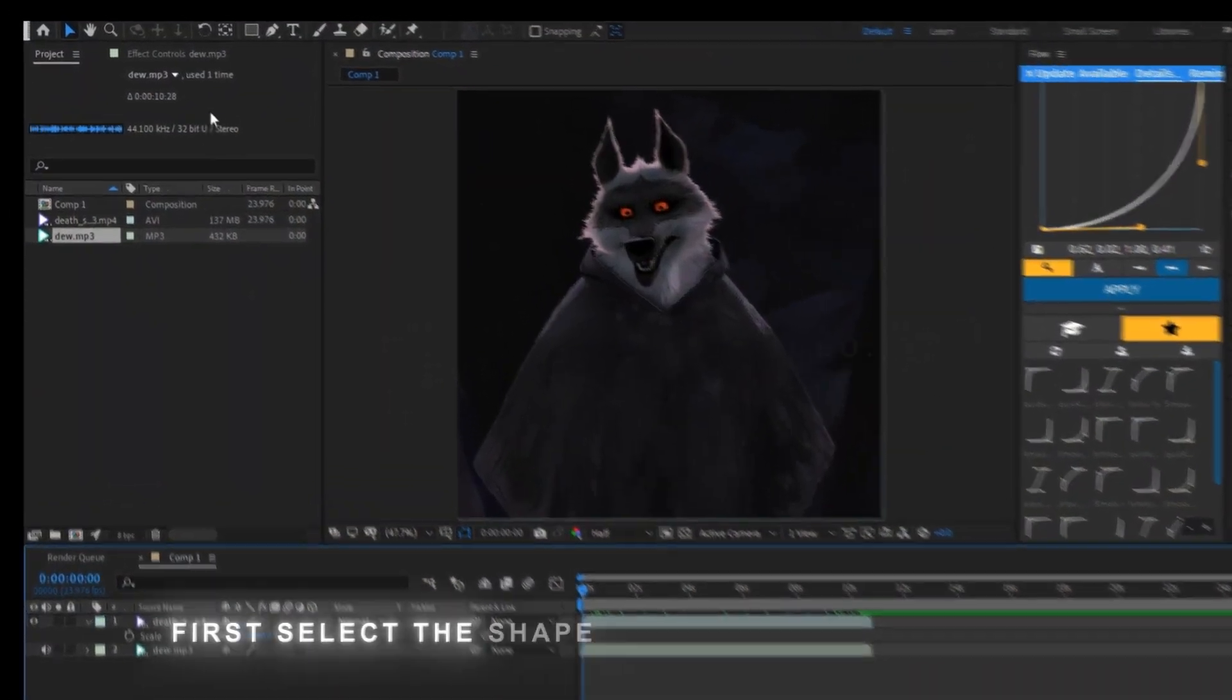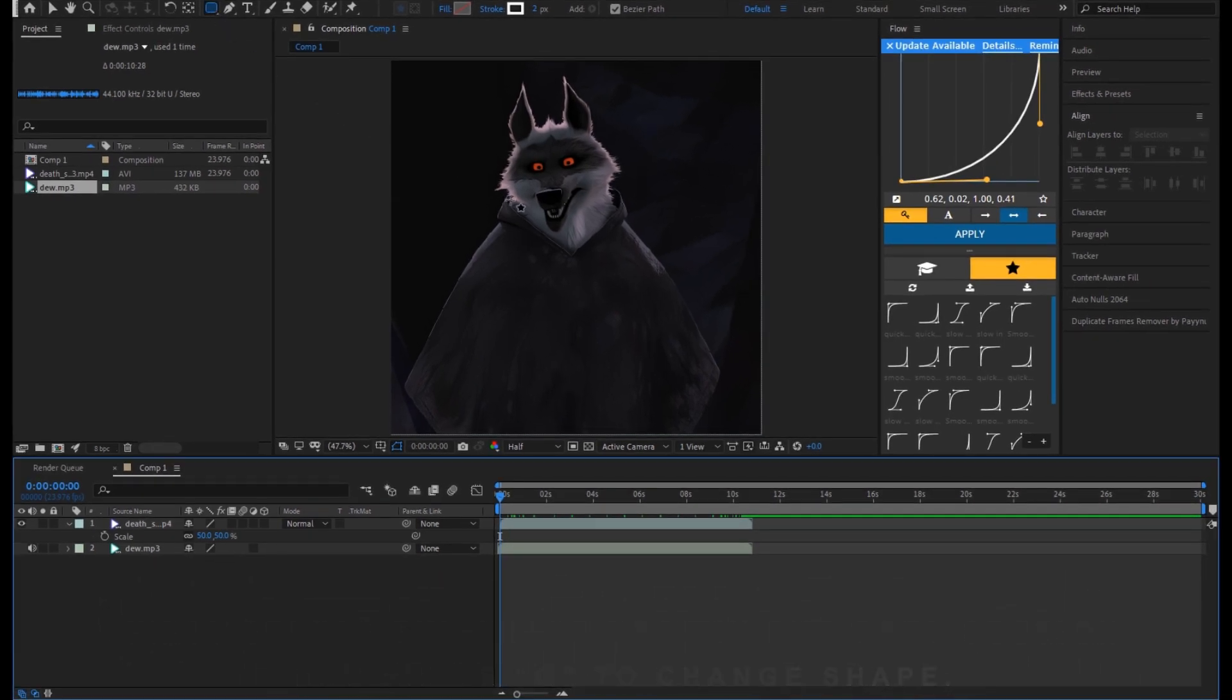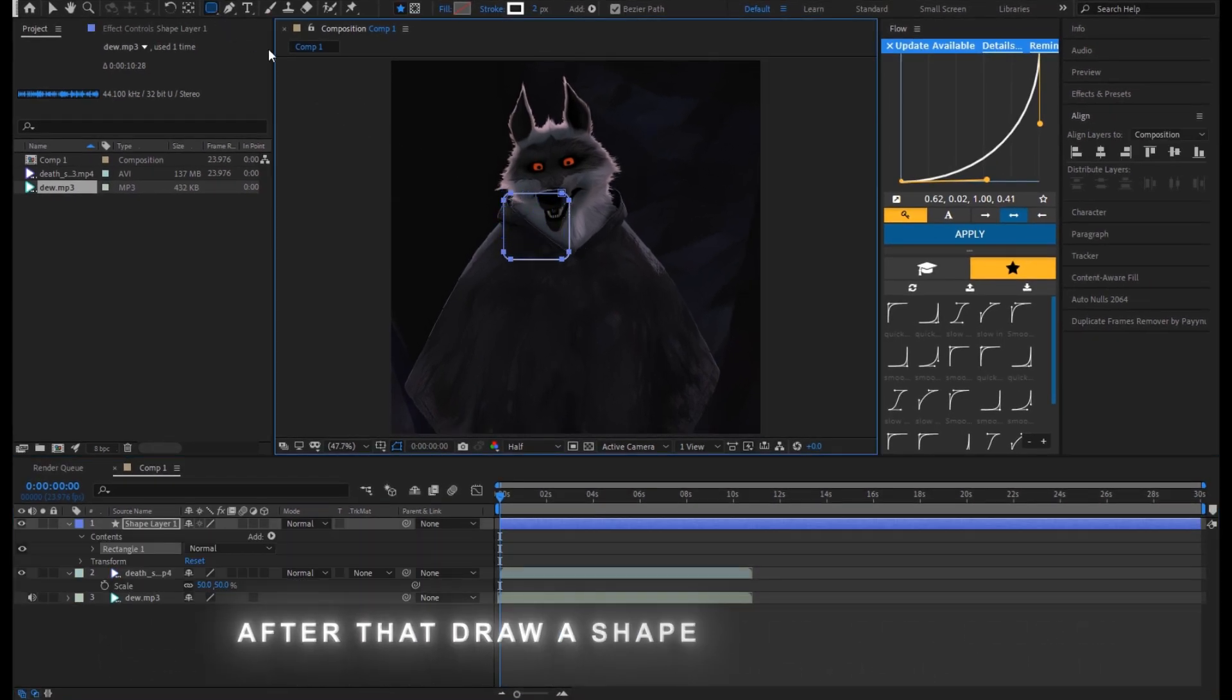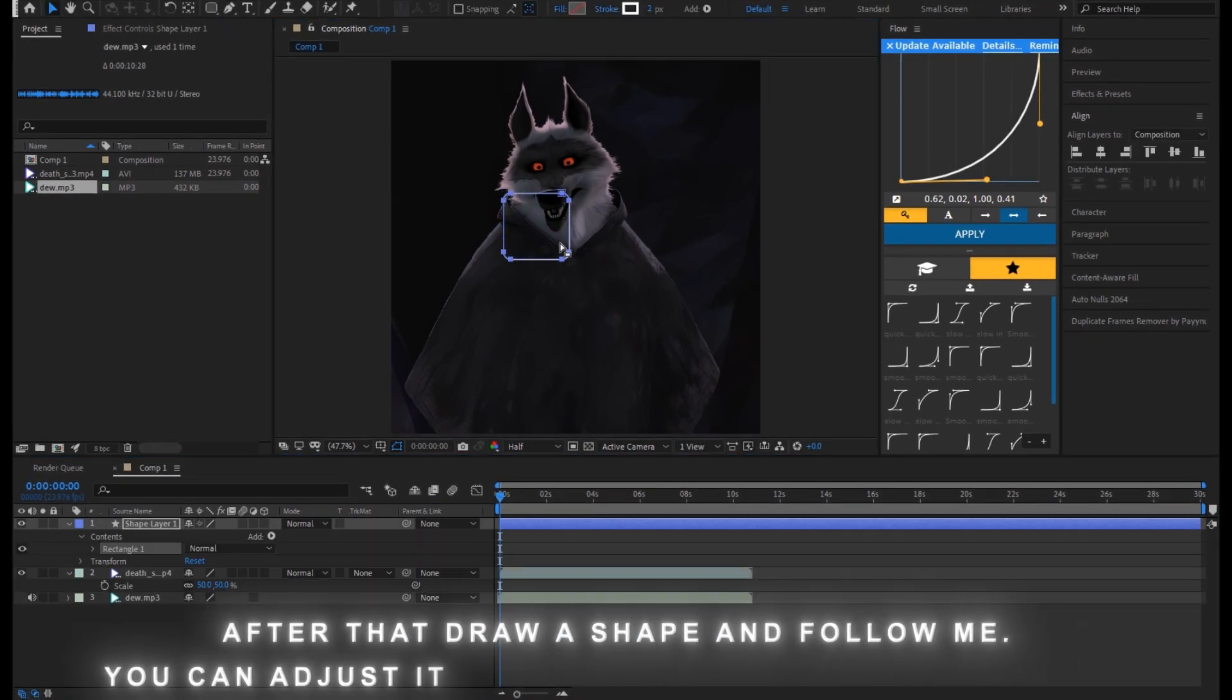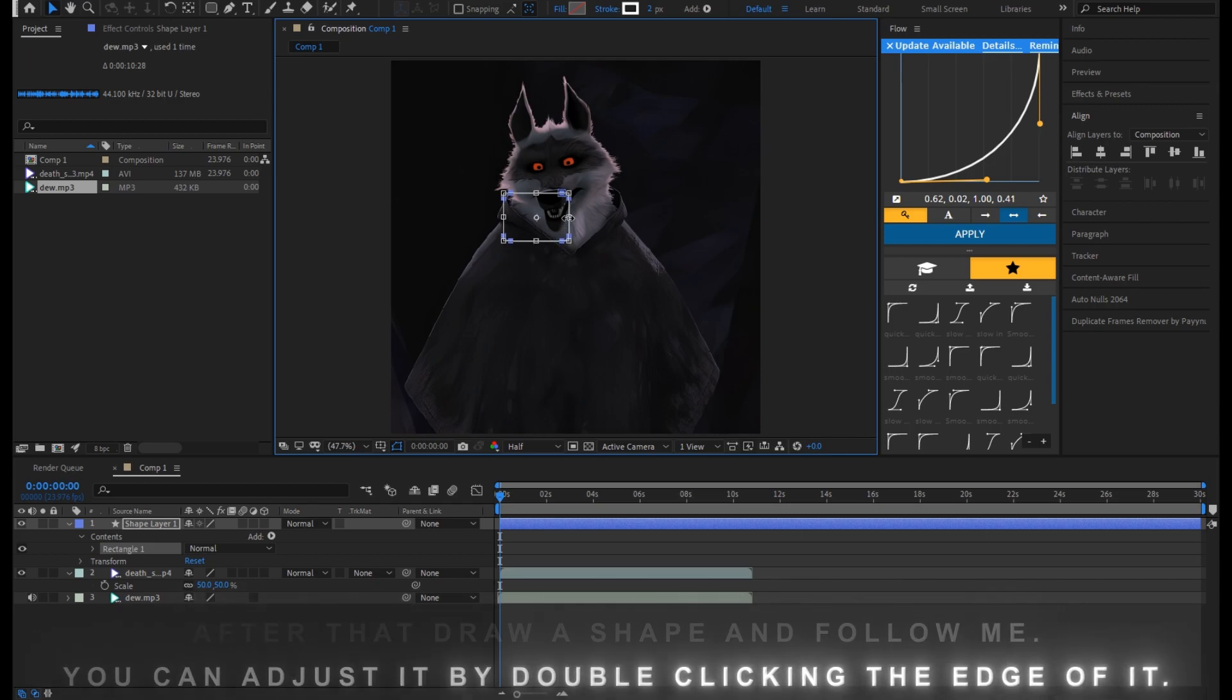First, select the shape tool in the tool section and press Q to change shape. After that, draw a shape and follow me. You can adjust it by double-clicking the edge of it.